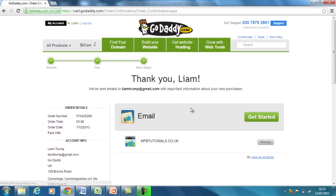And there you have it — I have now purchased mfbtutorials.co.uk. MFBTutorials is going to be the new site where I host all of these tutorials that I'm doing for you. As always, if you've got any questions or want any more specific video tutorials, just contact me at liamtrump@gmail.com or contact me on Facebook at liamtrump and I'll be happy to help. Thank you very much. Bye.